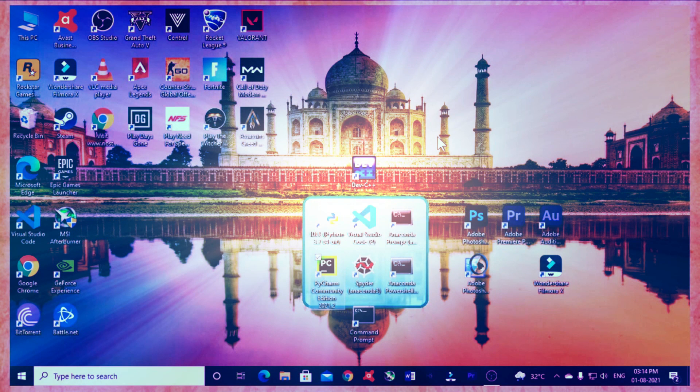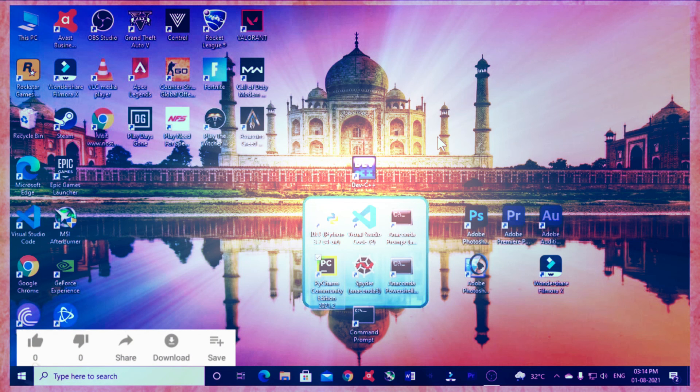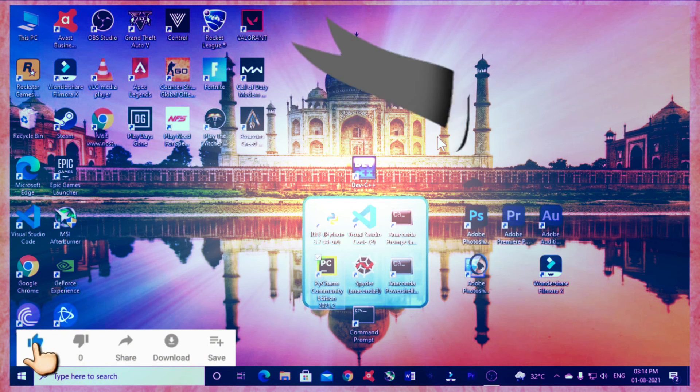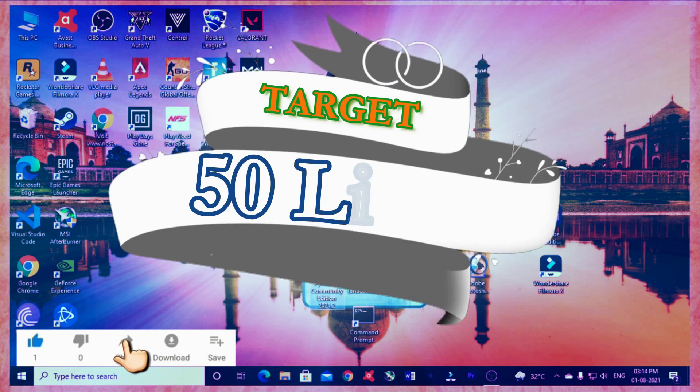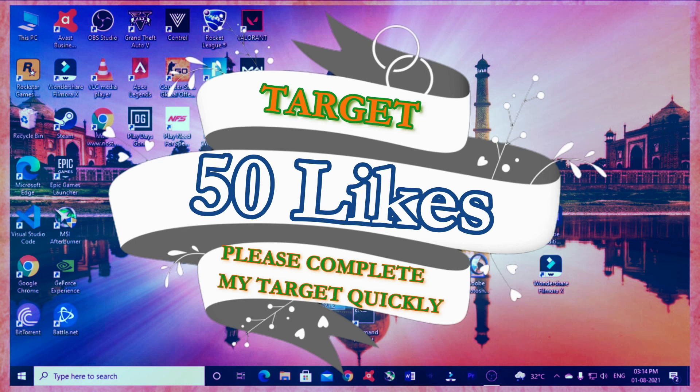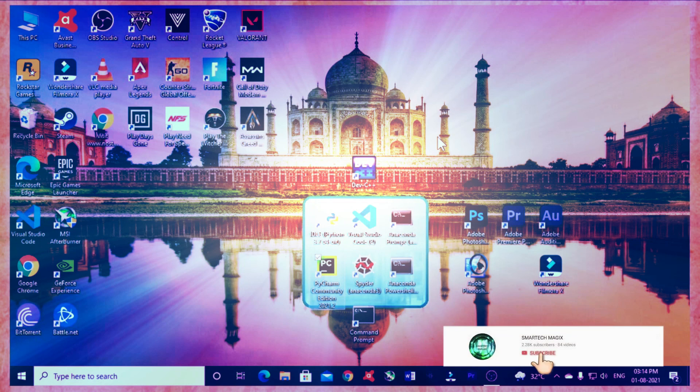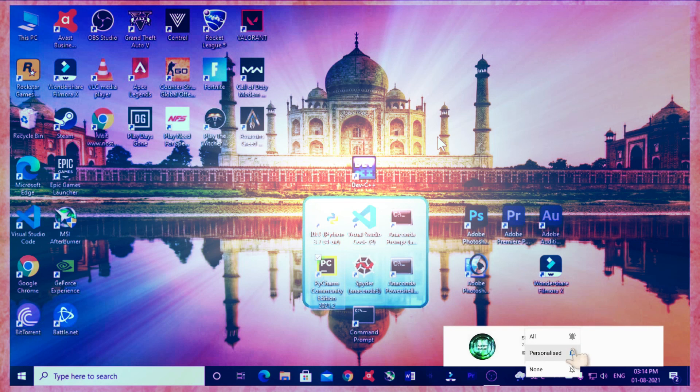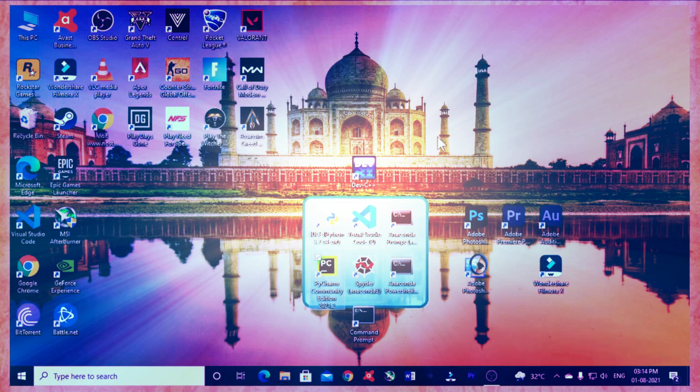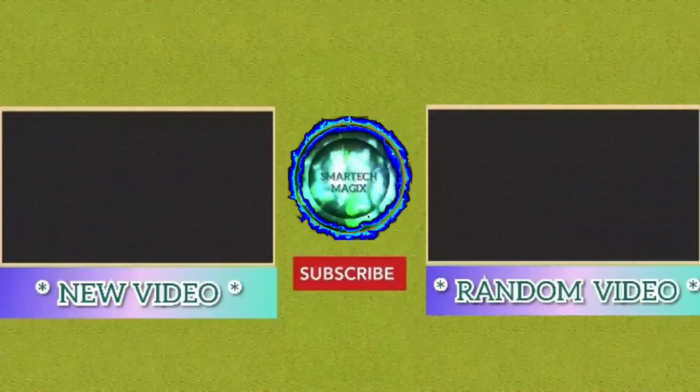So thanks for watching. If you like this video and find this video helpful, then please hit the like button. Like target is only 50. Please help me to complete my target. And if you haven't subscribed to my channel, then please subscribe it and tap the bell icon beside it and on the bell icon select all to watch my latest videos before anyone else. So once again, thanks for watching. See you soon in my next video. Until then, stay happy, stay safe, and goodbye.